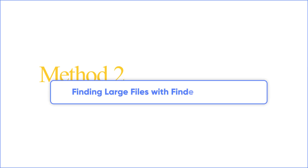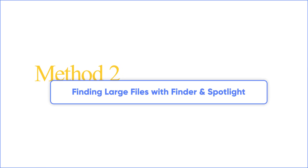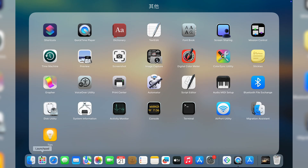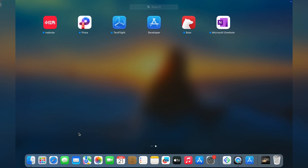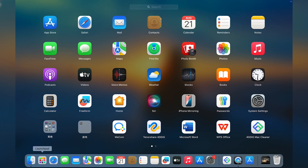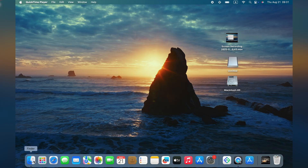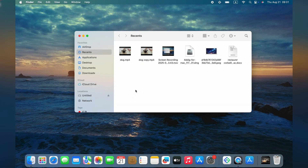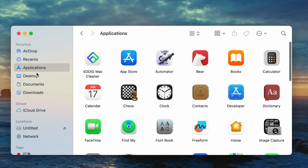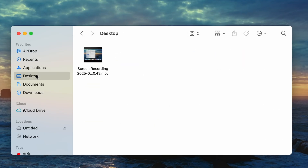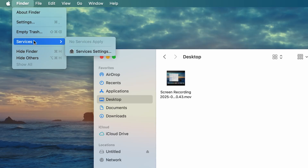Method two: finding large files with Finder and Spotlight. Most of the time, the real issue isn't a ton of tiny files — it's a few massive ones taking up all the space. A good way to track these down is by using Finder. Start by opening Finder and navigating through your folders using the sidebar. Some folders may be hidden by default, but you can enable them in Finder settings.